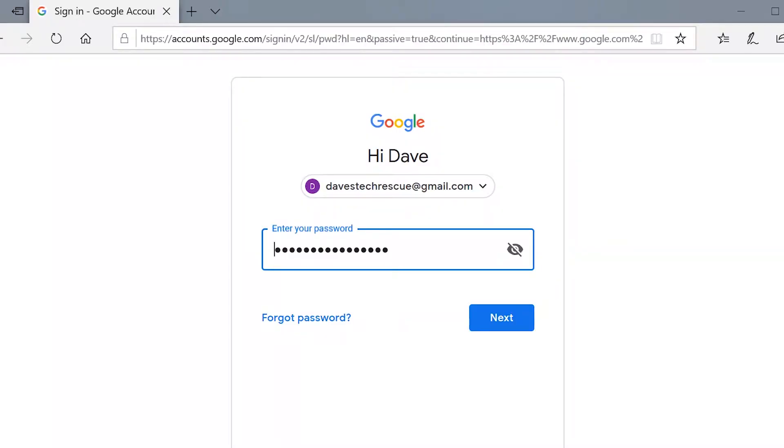Back to today's question, how do you reveal the password that's hiding behind those dots? Well, when Edge offers to remember a password for a website, it stores it in a secure place called the Credential Manager. We can open the Credential Manager and uncover the password.